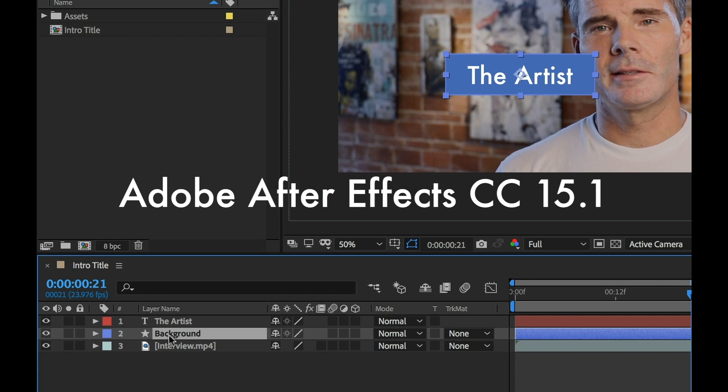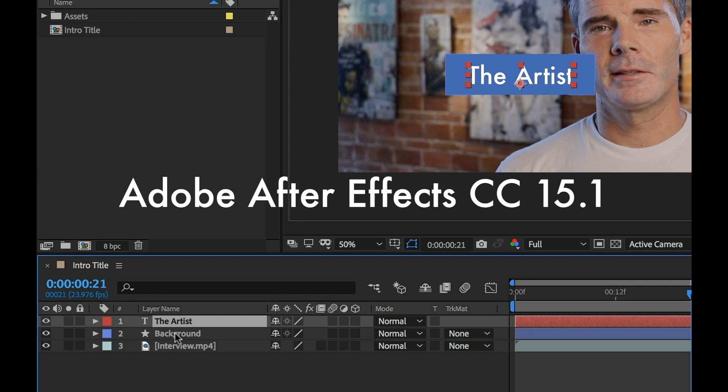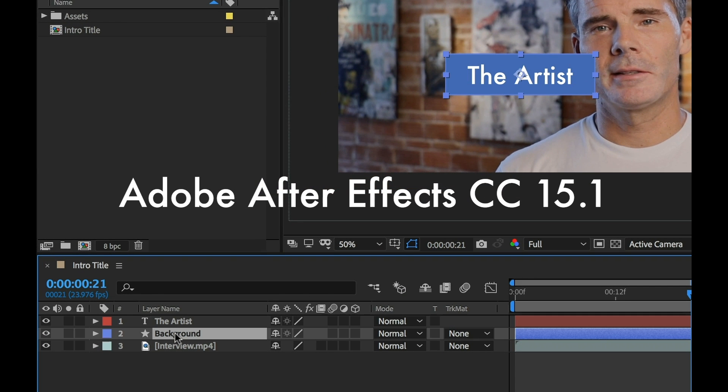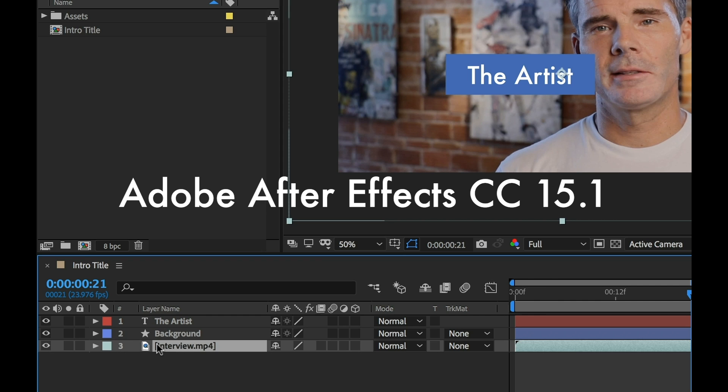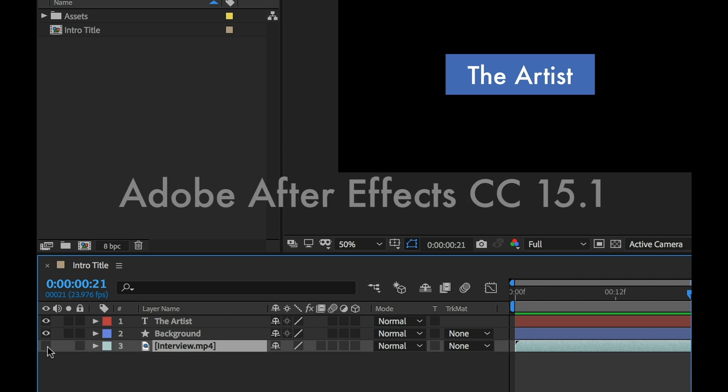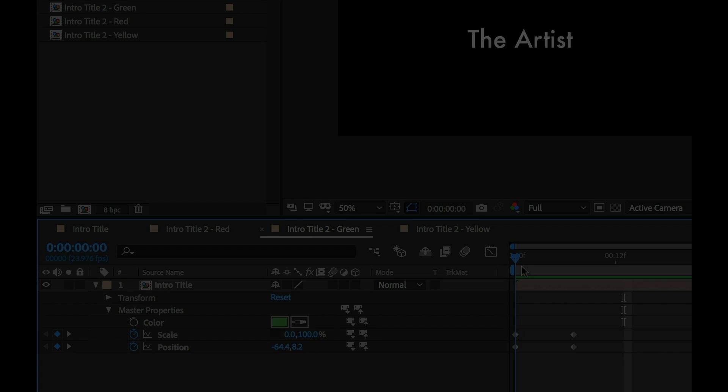So it's April 2018 and Adobe just released the latest version of Adobe After Effects CC version 15.1 and I'm gonna go over all the new features with you right now.